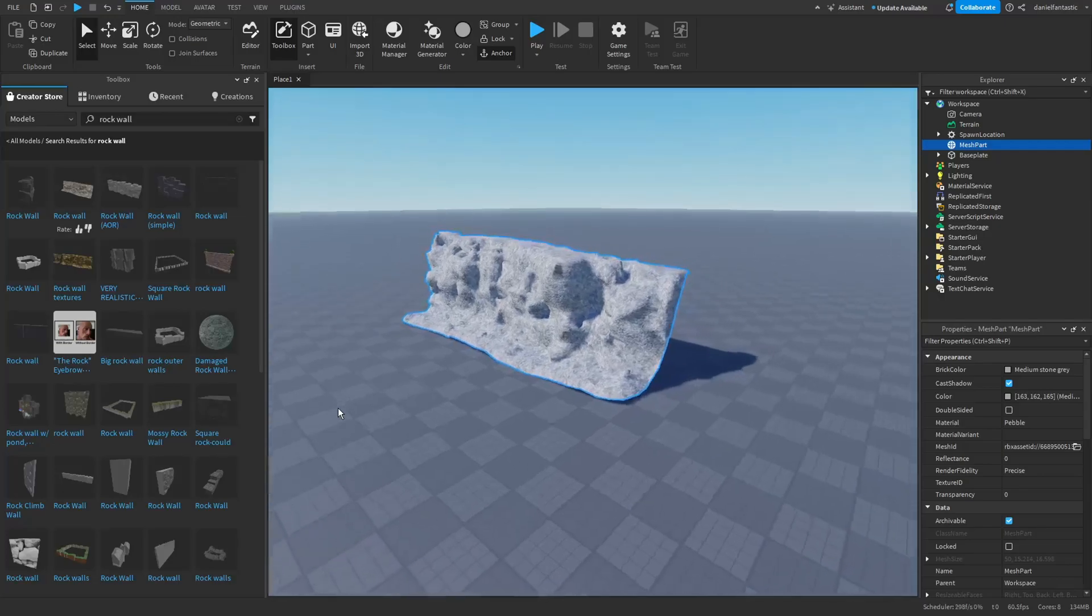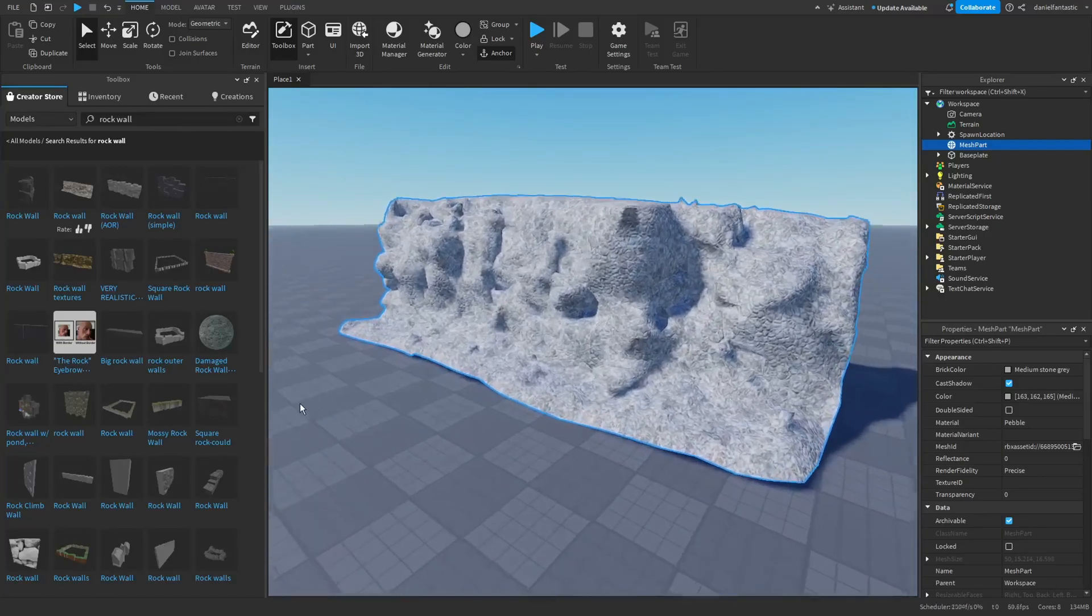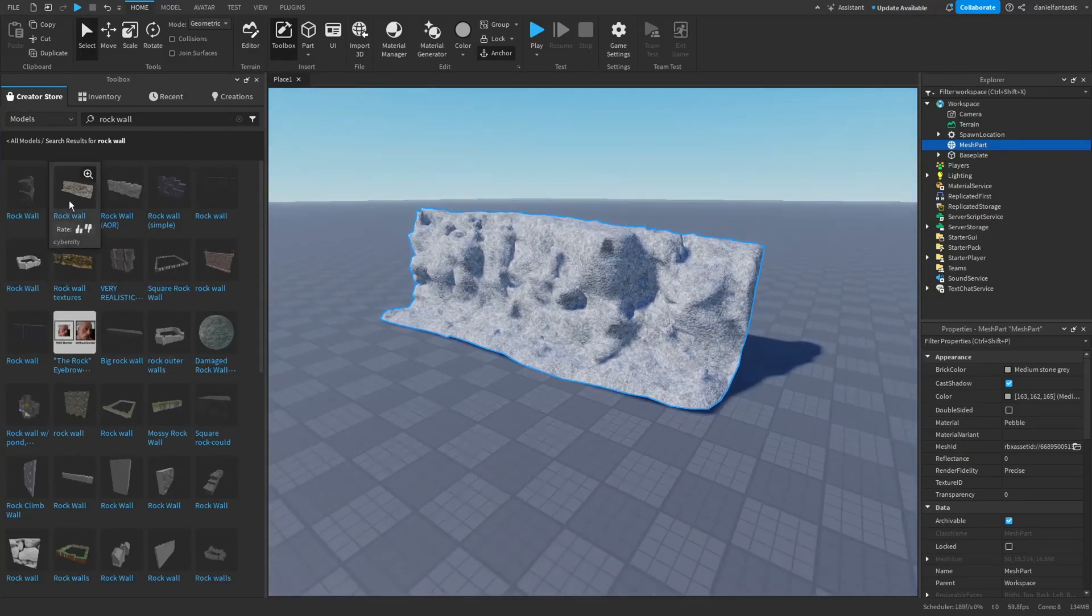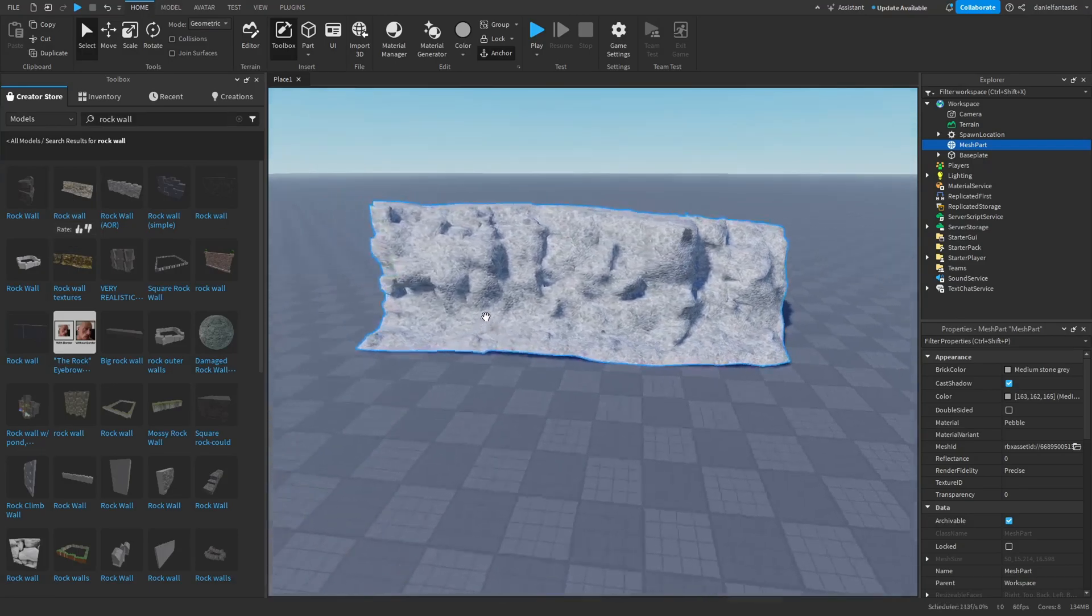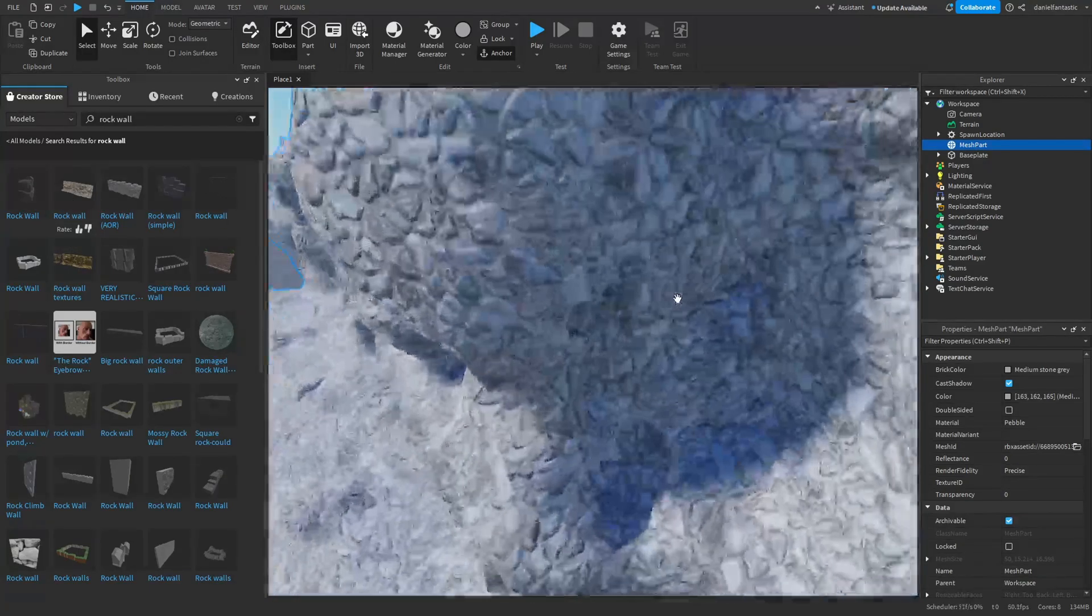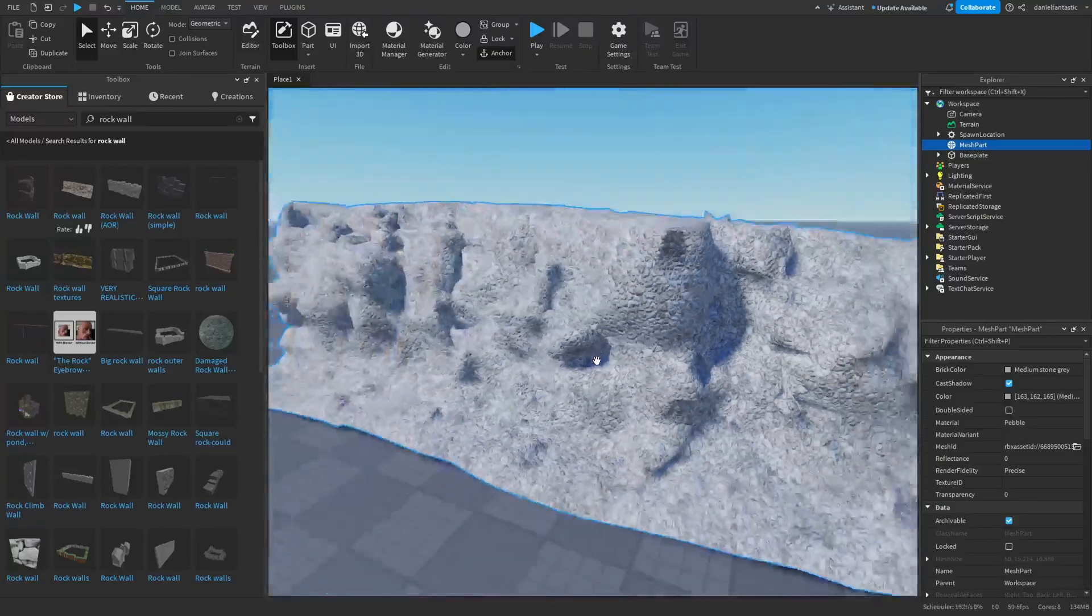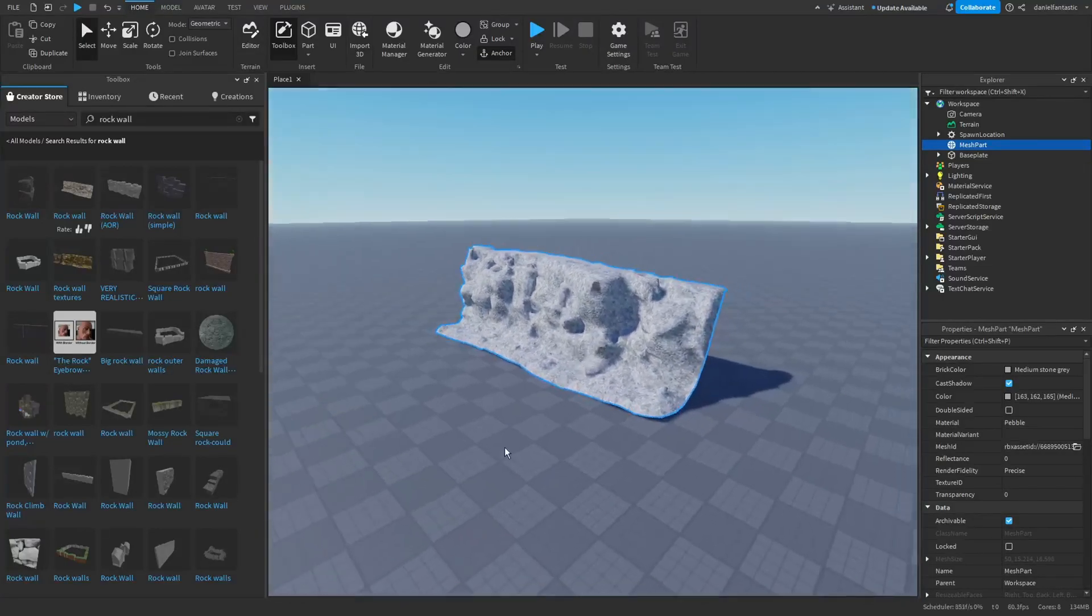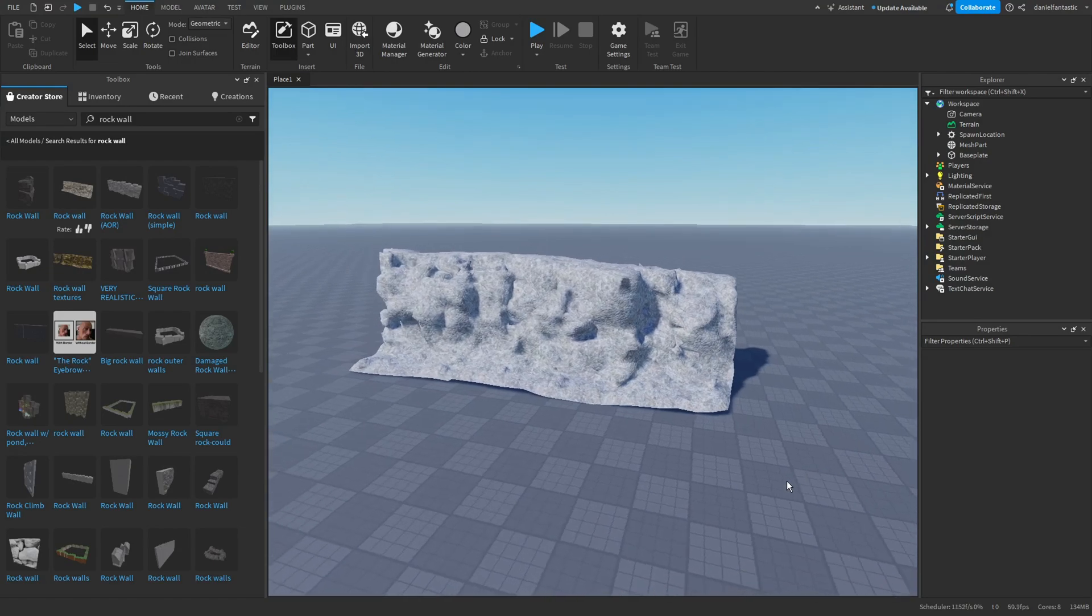So the first thing we're going to do is get a part like this. This came from the toolbox - this rock wall. I've taken off the texture that was previously on it and now we have this pebble surface.